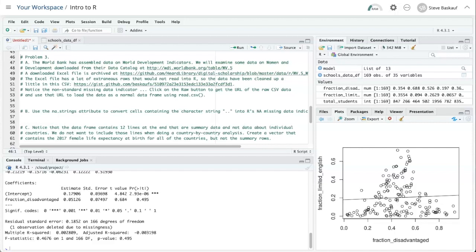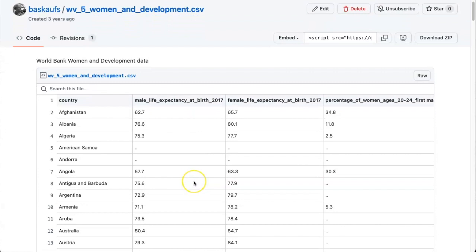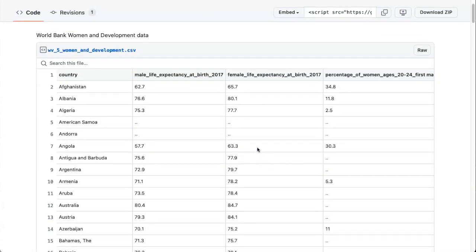Problem 3 is going to also require us to do a little bit of data wrangling before we can actually do the analysis that we want to do. Let's take a look at the form of the CSV that we're going to be working with. In this CSV, some of the rows have two dots in them to indicate that it's missing data.